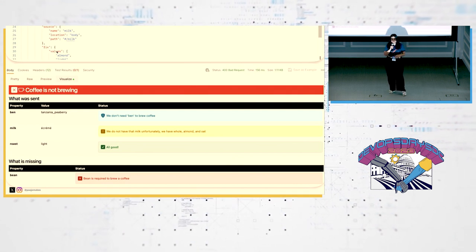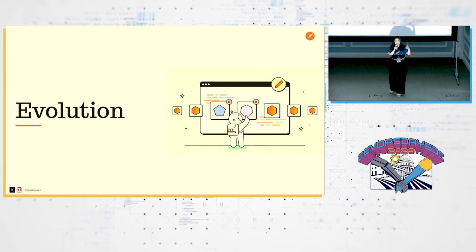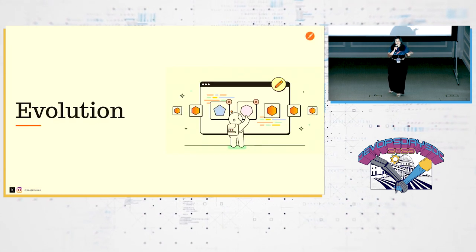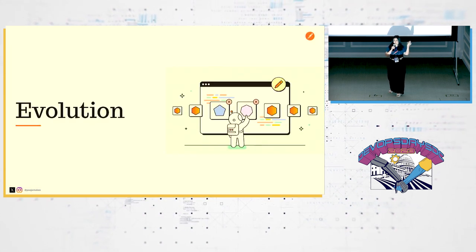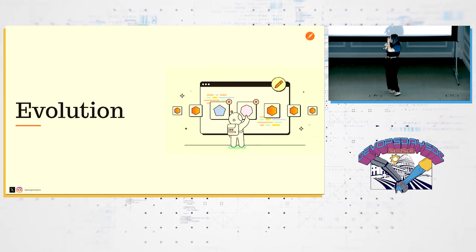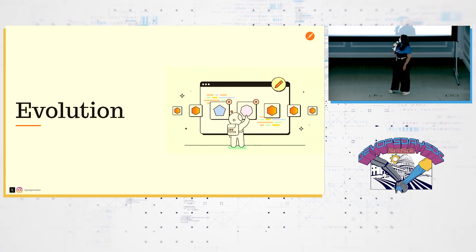I'm also not only showing them the error message, but I'm also showing them the positive message. Like, all good, we have light roast type, we have that milk, and unfortunately we don't have that bean type. So you can express usability in both positive and negative ways.